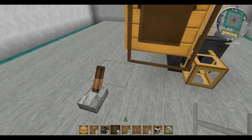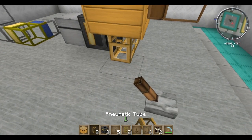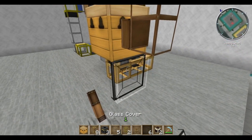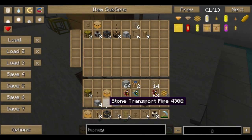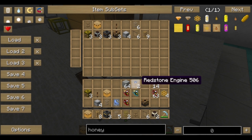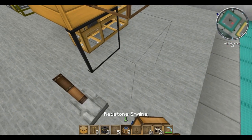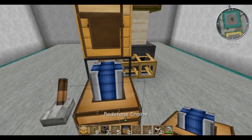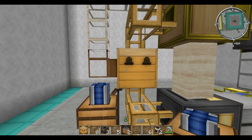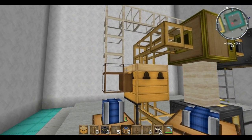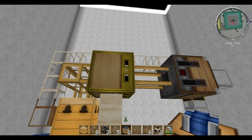Our forest drone will end up in the bottom of this chest. I just like my machines to look clean, so I'm going to put a glass cover here to protect it from my redstone engine. So now we've got one path figured out.